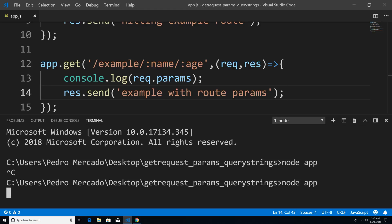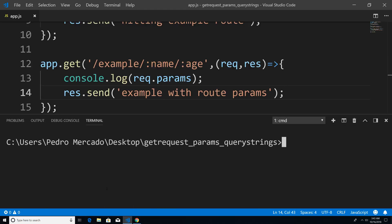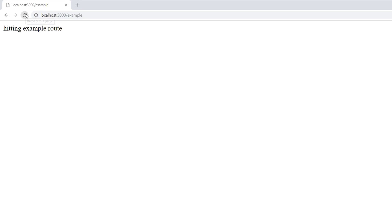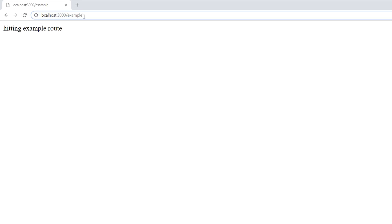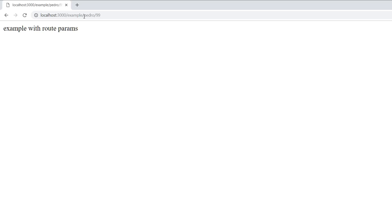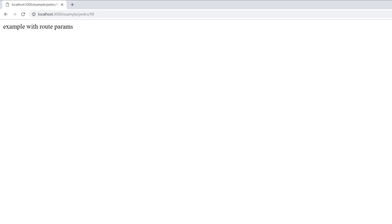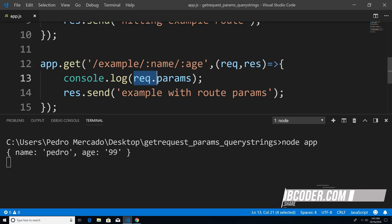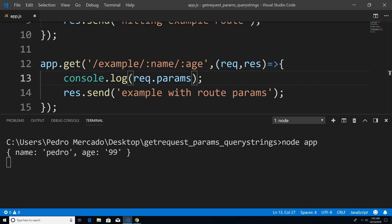So we're going to save this, hit Ctrl+C, say CLS, node app. Head over to Chrome, hit refresh. Our example is working, but now we're going to pass information — I'm going to pass in name Pedro and an age of 99. And you can see example with route params has been executed. If I take a look back at Visual Studio Code, you can see that when we print out what's within our request params, we get an object containing the properties name and age with the values Pedro and 99.